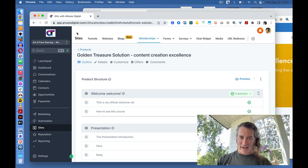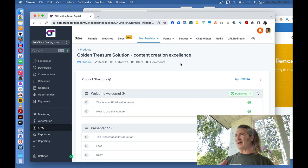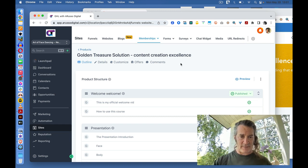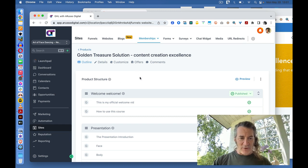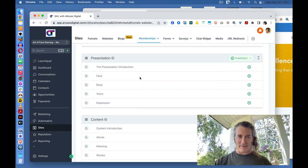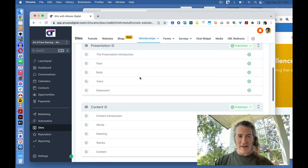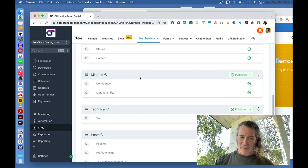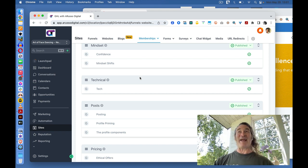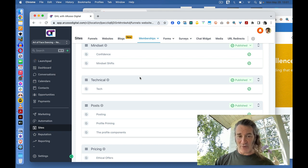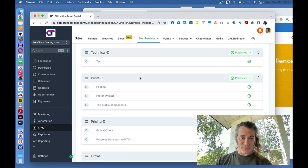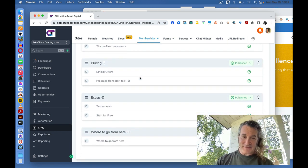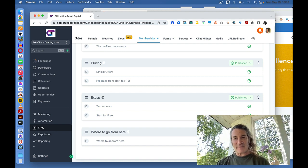Woo-hoo! Content creation excellence. I love this. This is what I believe in. So, when you go into the course, this is what I created. There's a component on presentation, a component on content, a component on mindset. There's a quick yet essential streamlined component on tech. There's a component on posts, pricing, and a few extras, and then where to go from here.